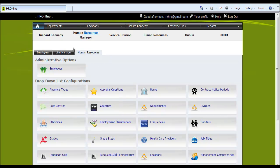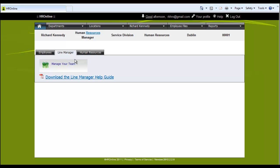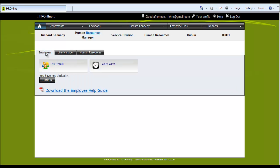As a line manager you can click here and see your own team. And finally as an employee, an employee can click here and see their own details.